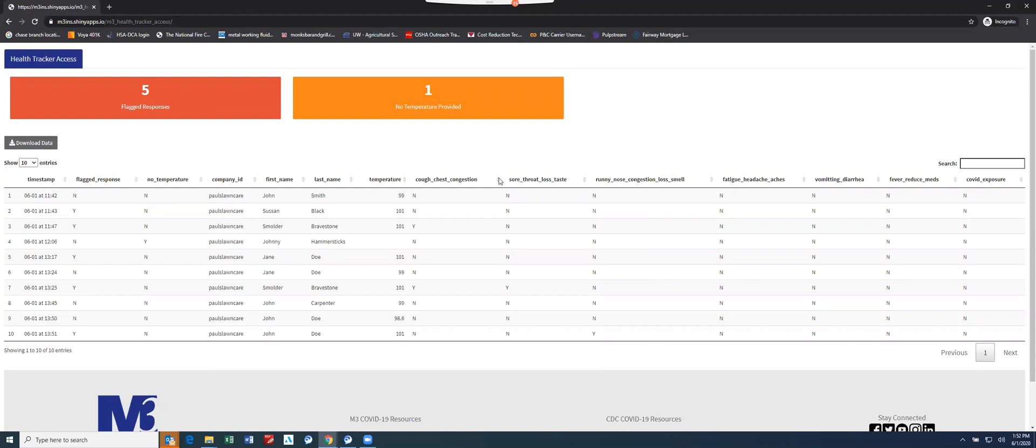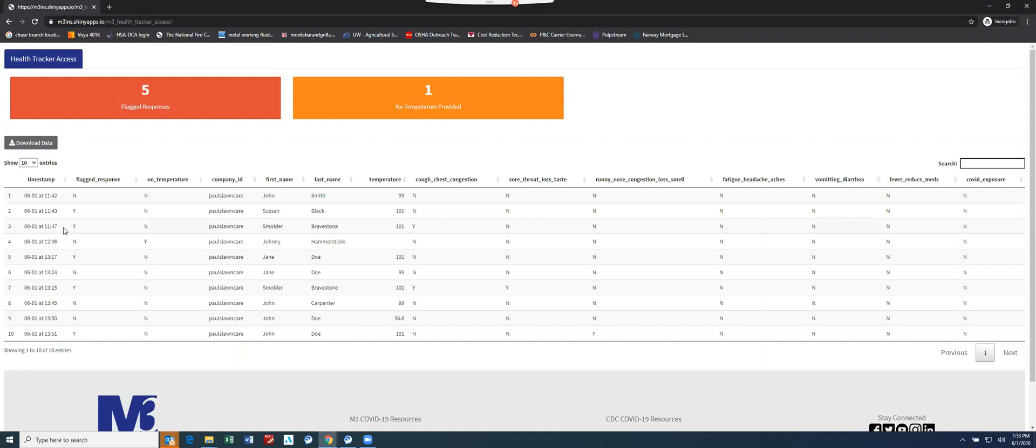Now that you're logged into the portal itself, here's what's going to show up based on those responses. You have a time stamp of the exact date and time when the questionnaire or the tracker was completed. You're also notified if there's any flagged responses in these tiles up here.